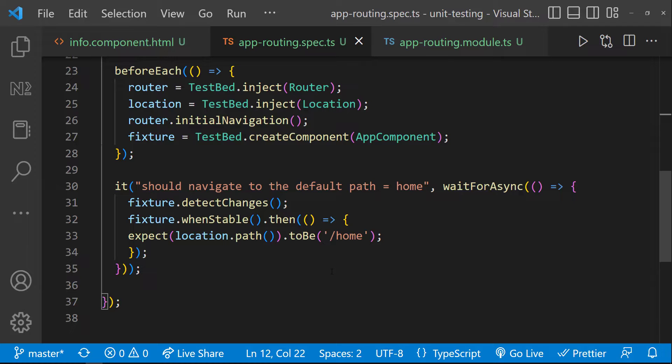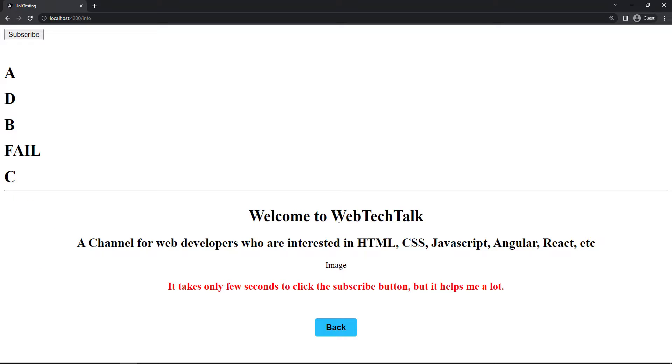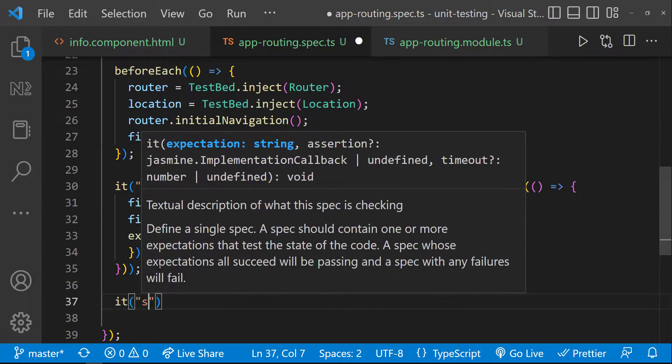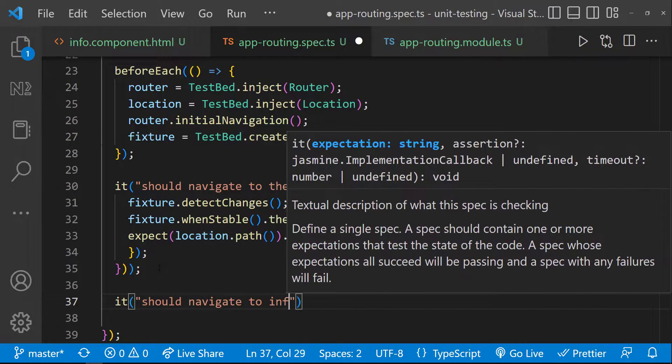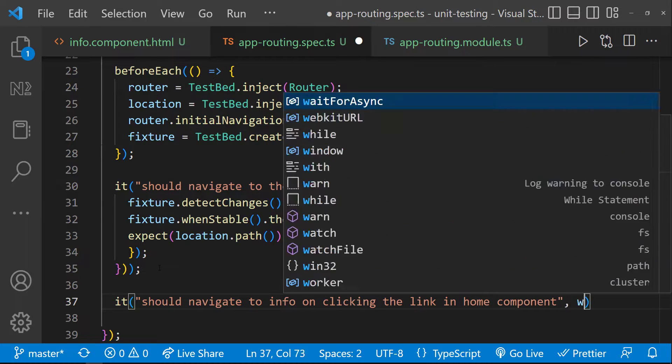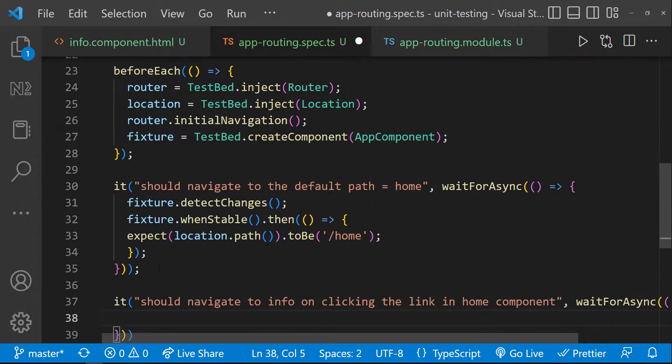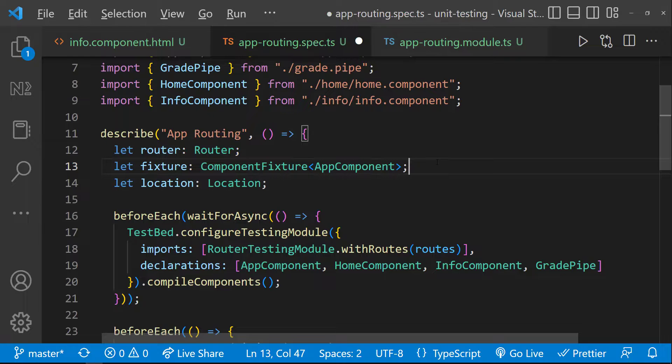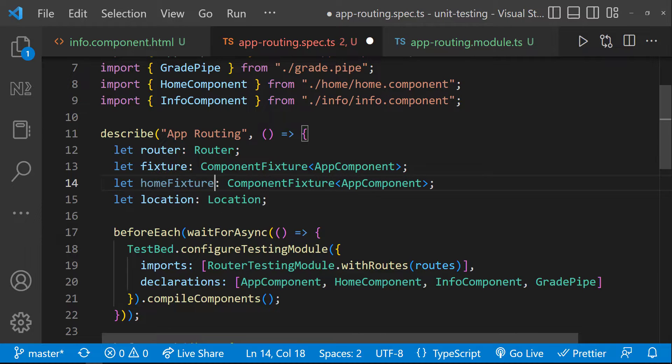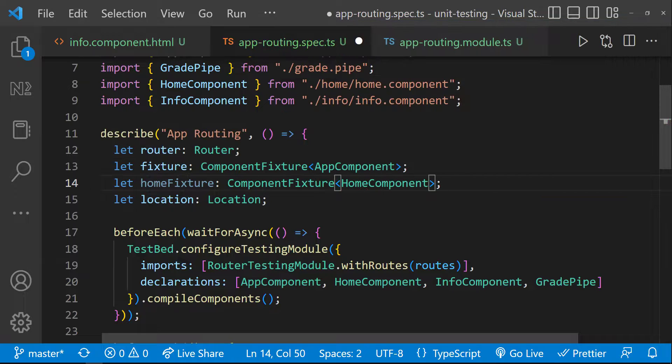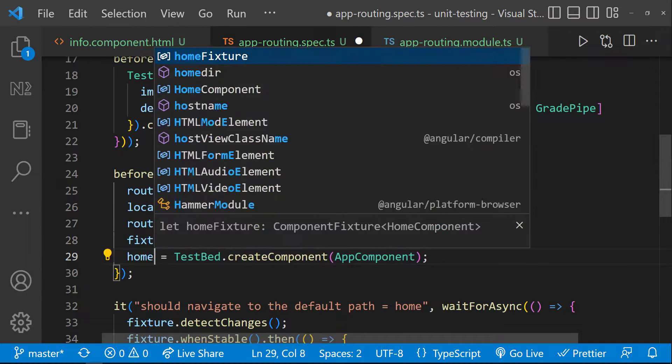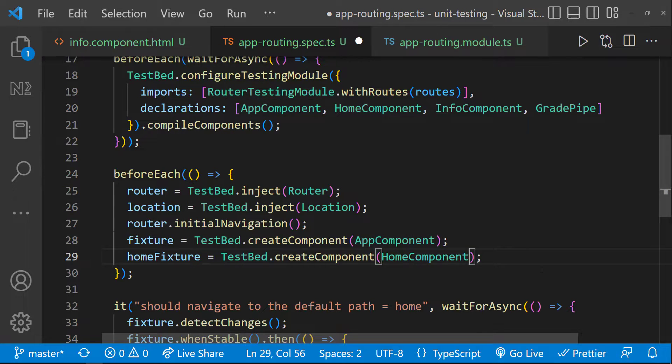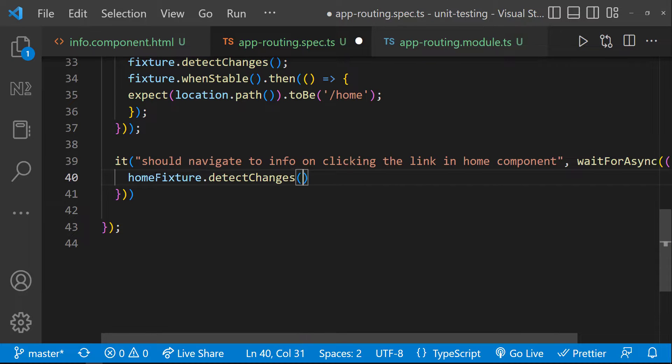Let's test the other requirement. When we click this link, whether it is routing to the info route. For that, let me create a test case. It should navigate to info on clicking the link in home component. Also here, we need to access this DOM element from home component. For that, let me create a new fixture. And let me create that here. And inside here, let me use this new fixture.detectChanges.